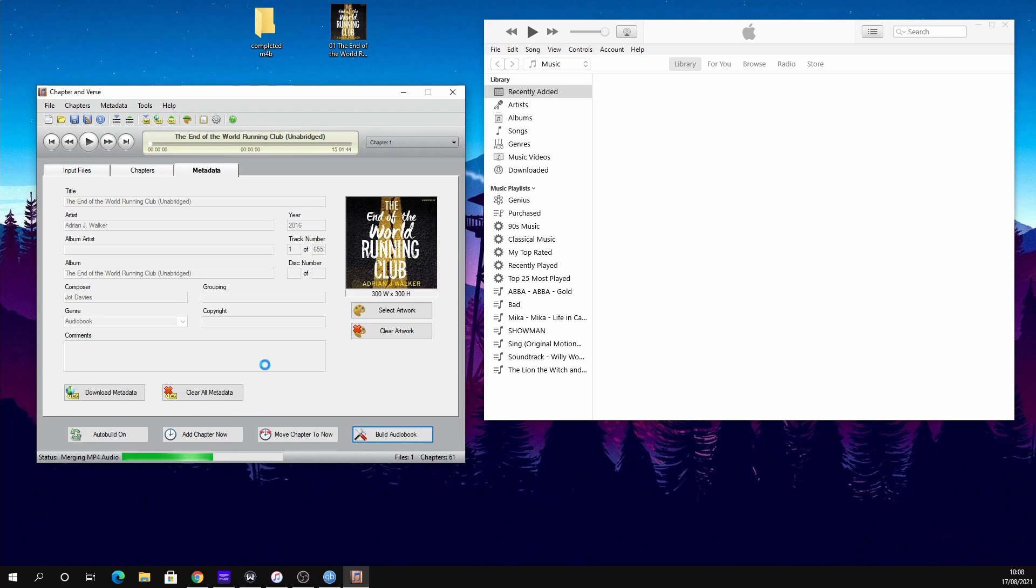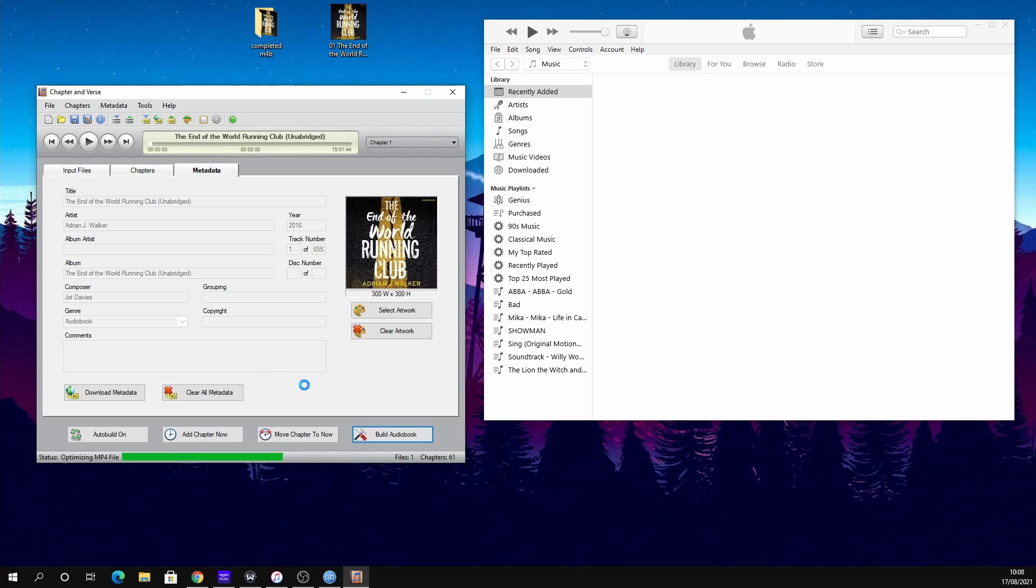Then all you do is click Build Audiobook, save it somewhere, and you are pretty much done. You'll see the progress bar at the bottom. Let that complete, and once that's complete your M4B will be made with all its chapters in there.